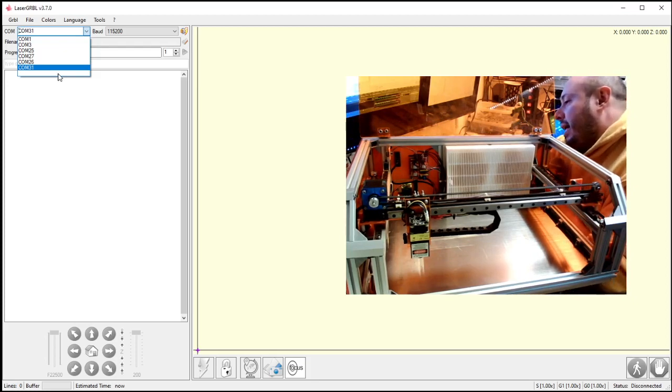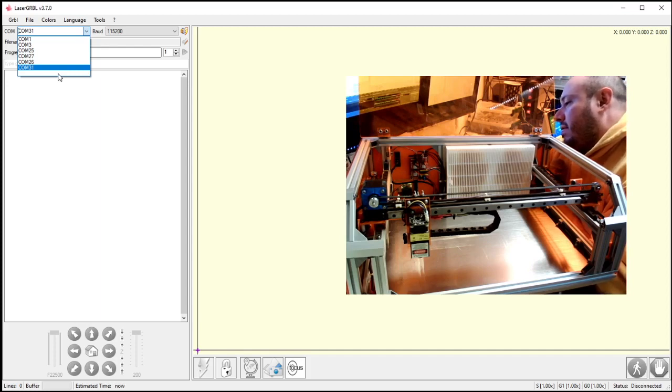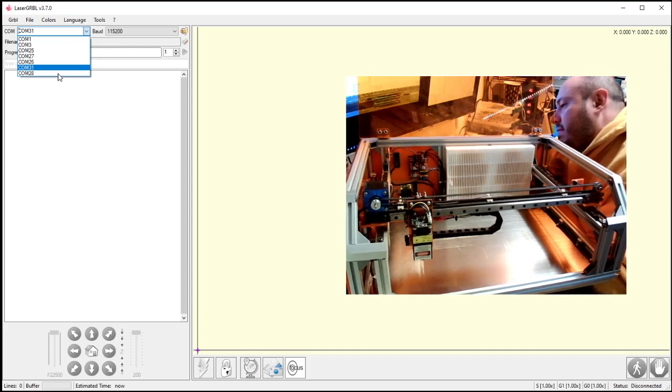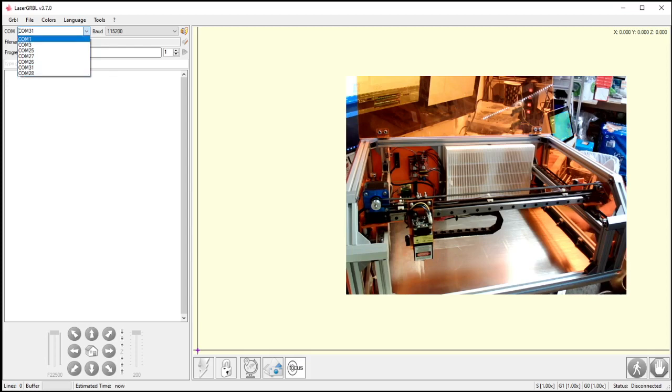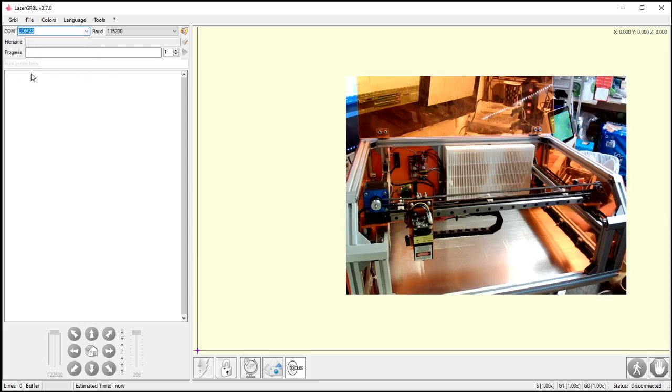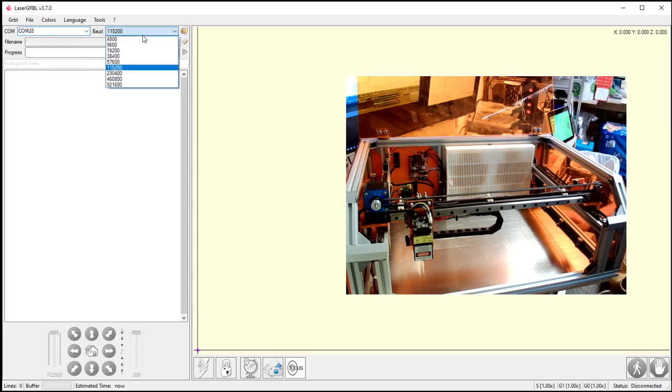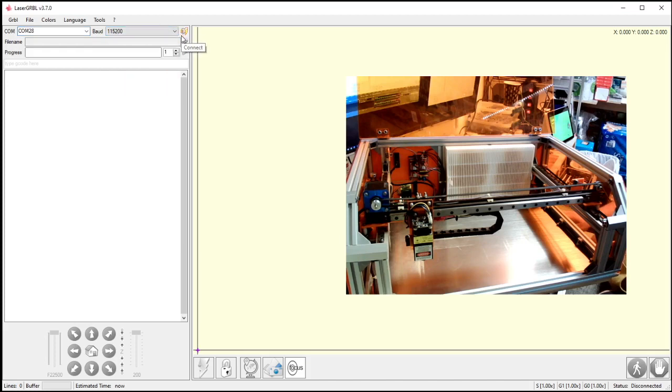I'm going to plug this back in now. And the one that shows up is the COM port the machine's on. So I select that COM port. Unless you're using a really weird machine, keep your baud at 115200. That's what most of them run on. And I'm going to hit connect.